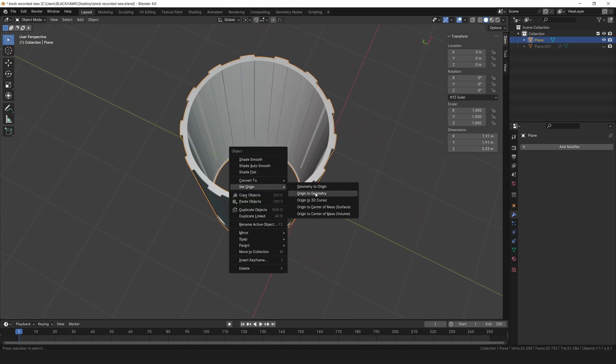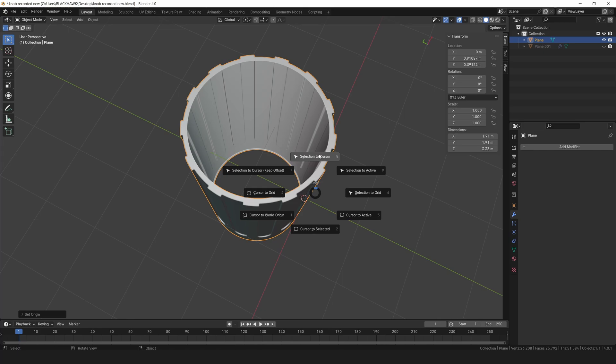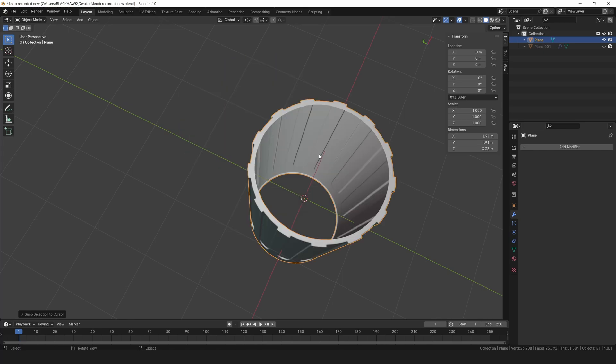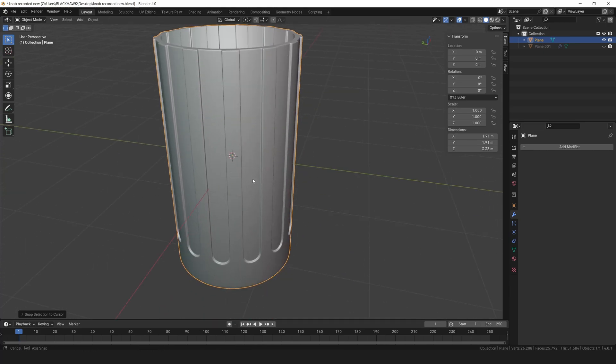Alright, select the object and set its origin to geometry. Then move the object to the cursor to center it in the scene.